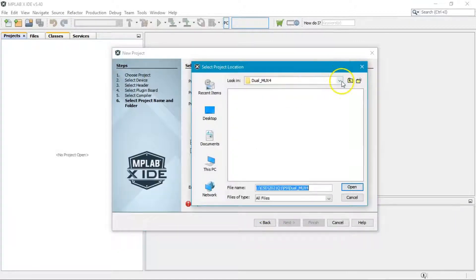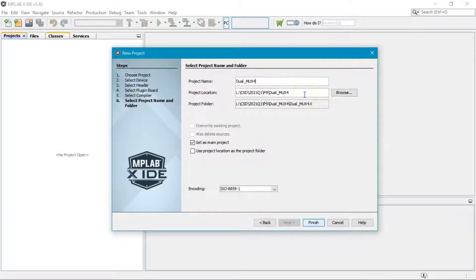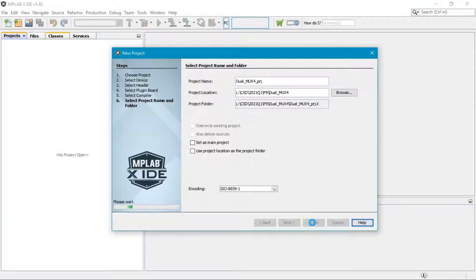Select the right folder — for example p9/dualmux4, which is the name of the chip. The project name is dualmux4_PRJ. You don't need to delete anything; the machine will generate a new project folder with the same name but with a .X extension. Everything related to this project will be saved there. Click Finish.